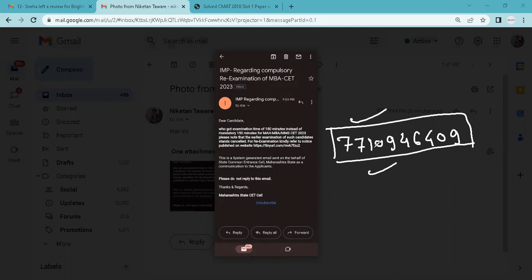Then we can guide you through the CET and the CAP rounds and counseling. Okay, please check your email now. Thanks a lot. All the best.